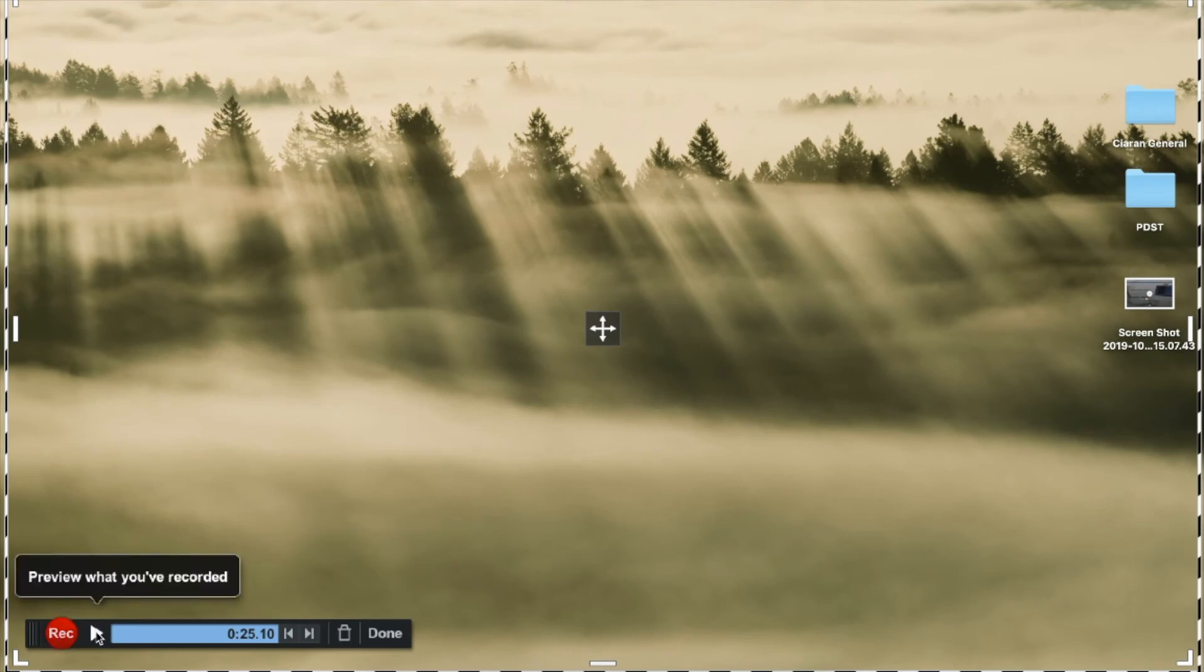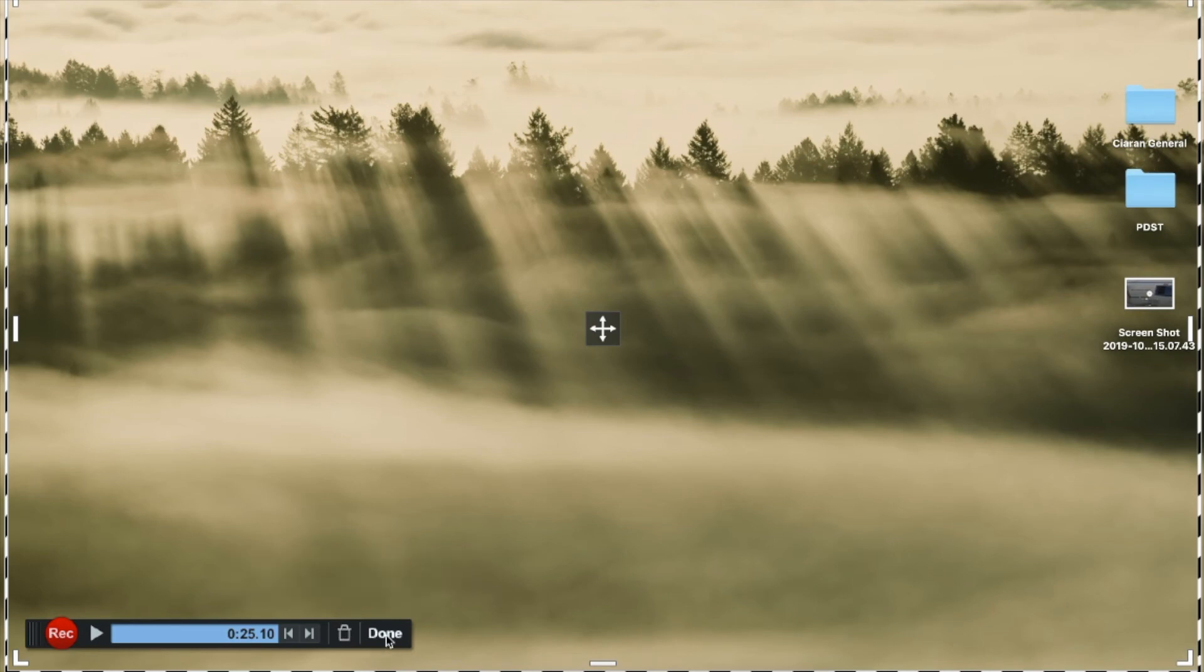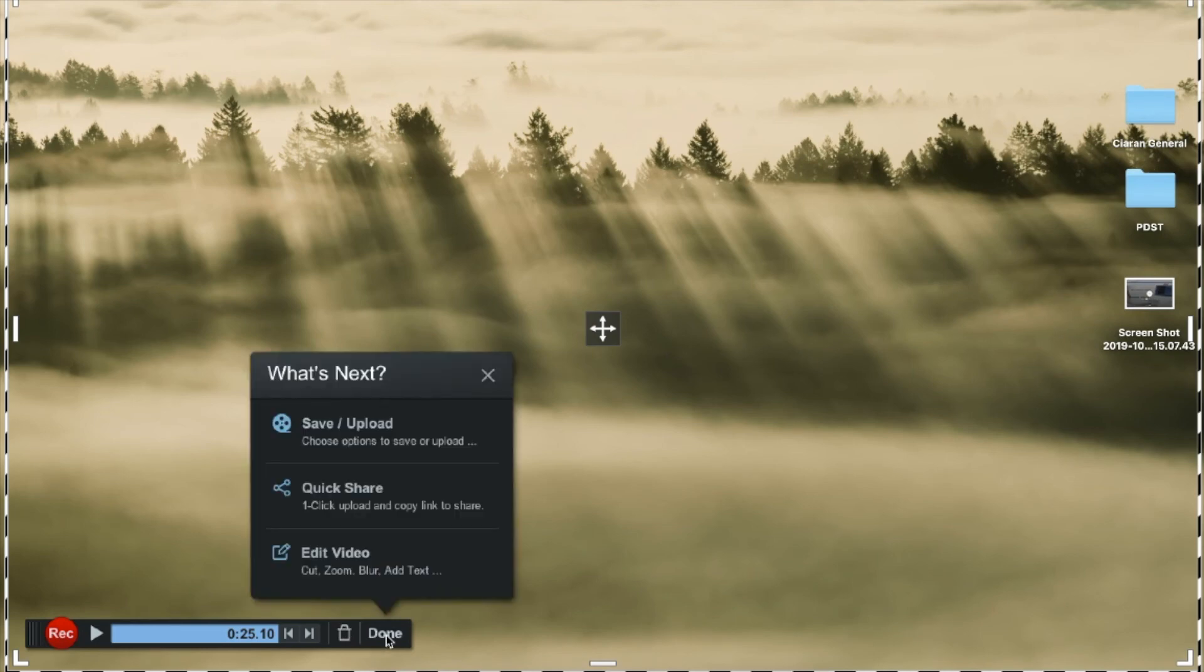The play button then is a preview of what you've recorded so you can watch back the video and see what you think and if you're happy with it you can move on and start to use it. The bin icon is to delete everything and start over. And when you're finished and you want to use the video you click done.